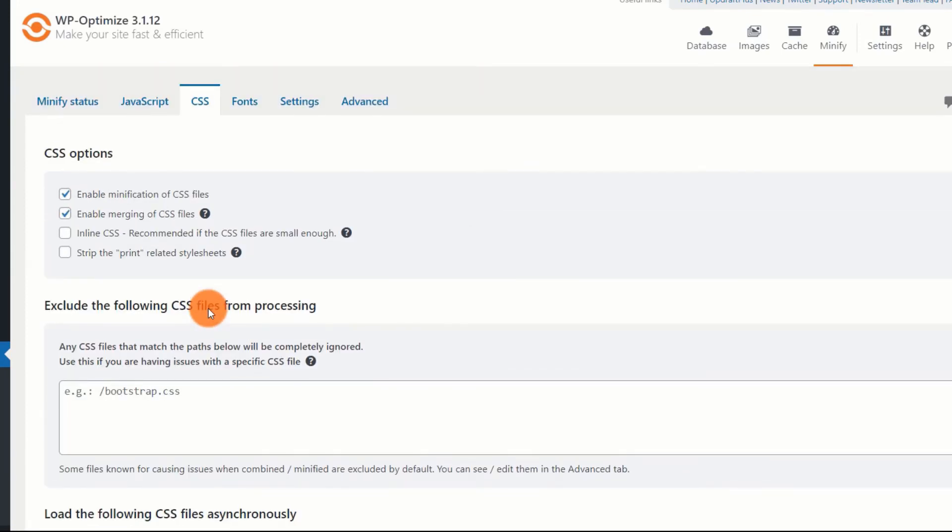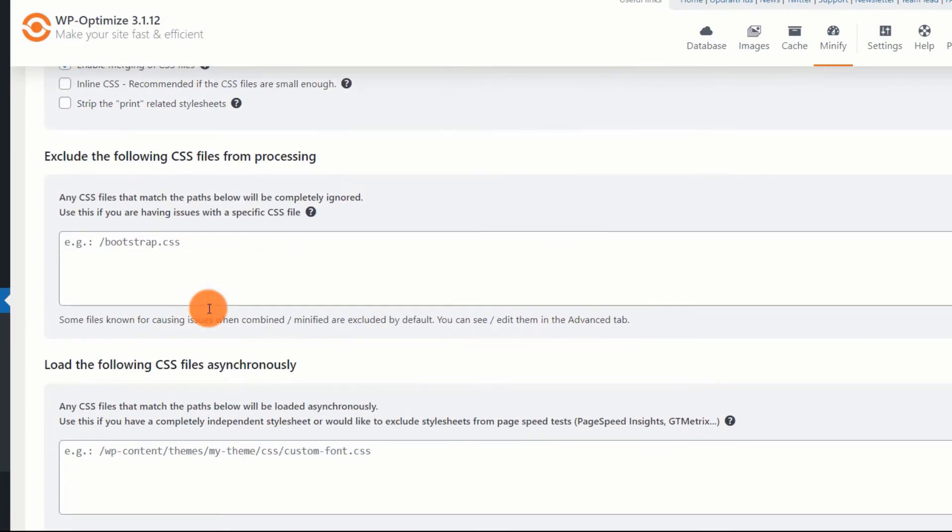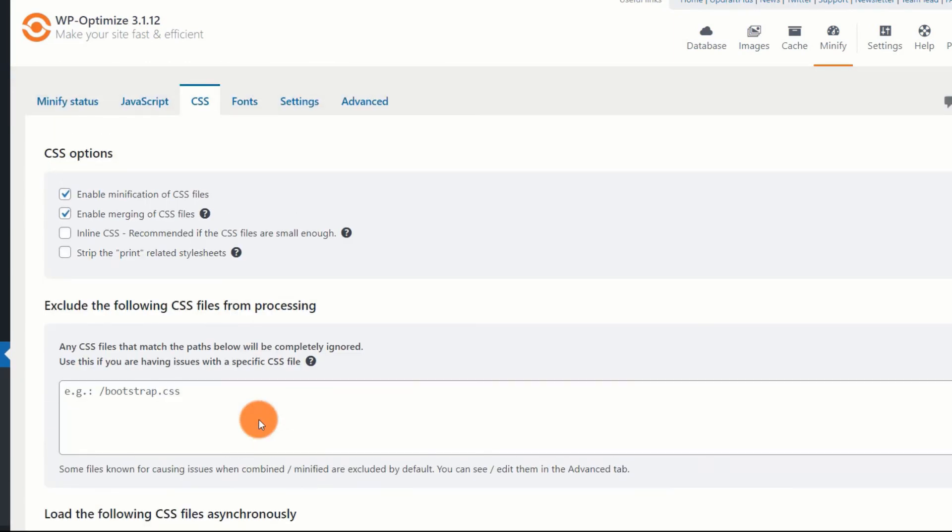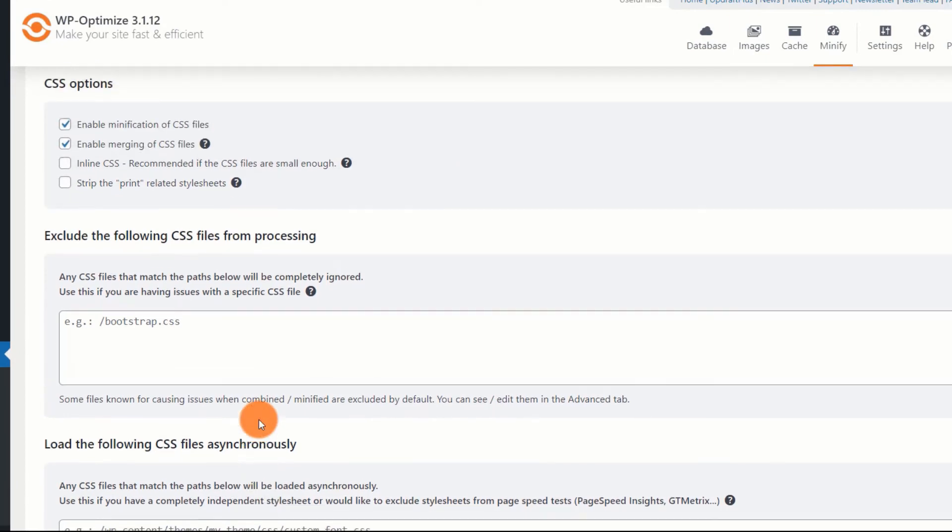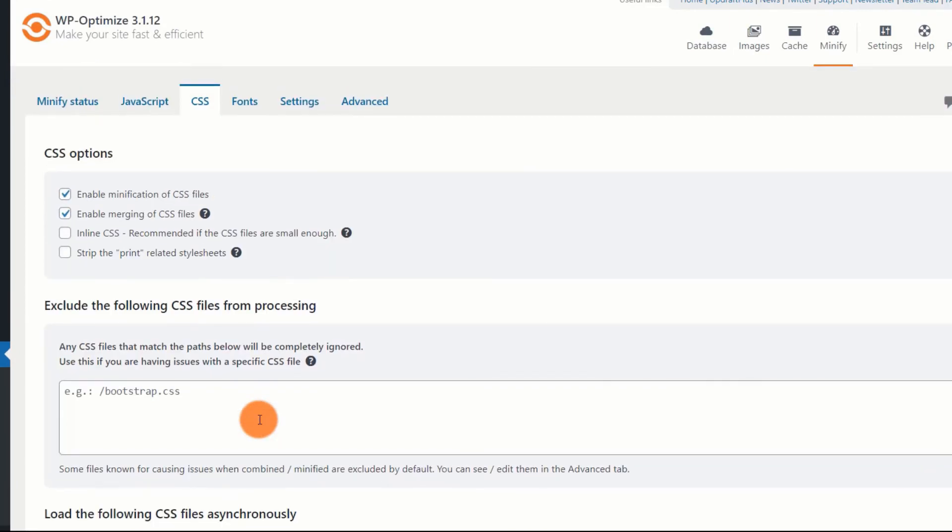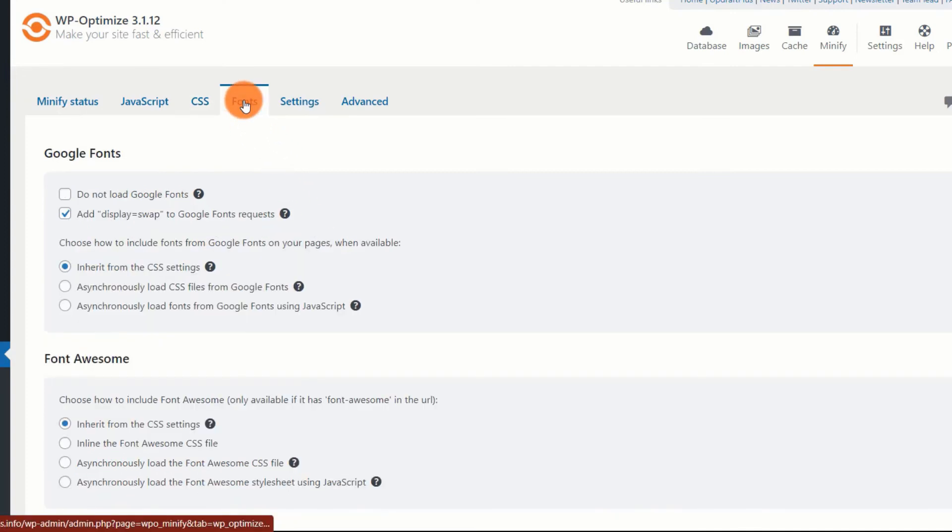Don't do that, especially when Google's new algorithm update is focusing on user experience. I will recommend that you don't use any page builder plugin because they use a lot of CSS and trying to merge them or asynchronously loading them will break your site. So, you should keep things simple.